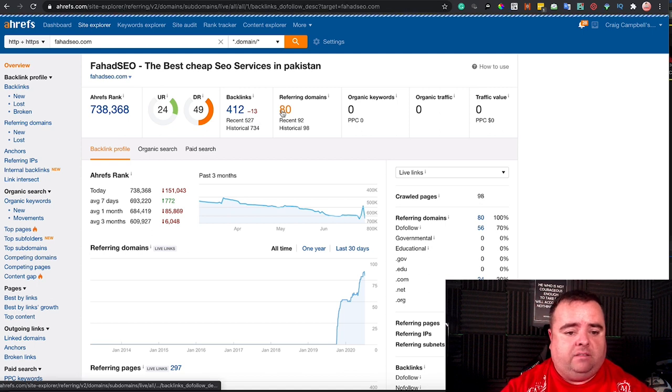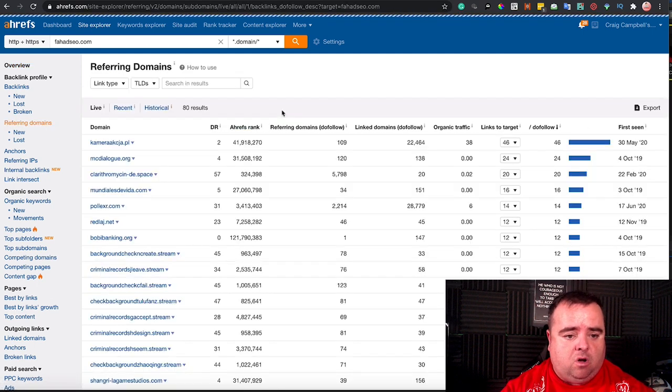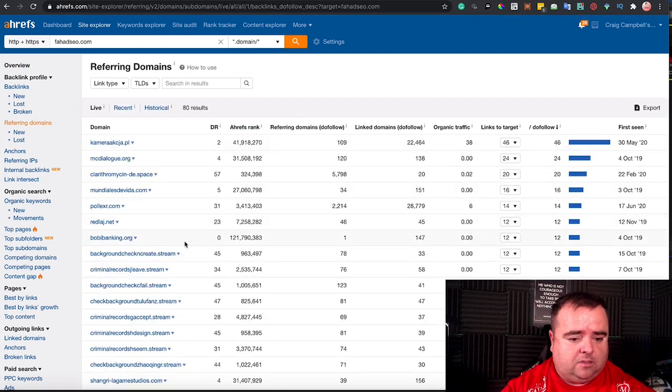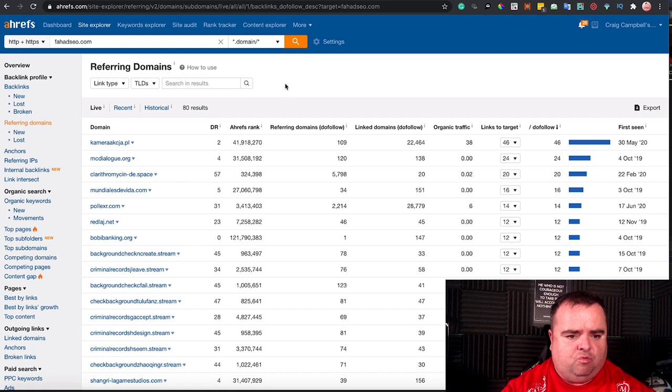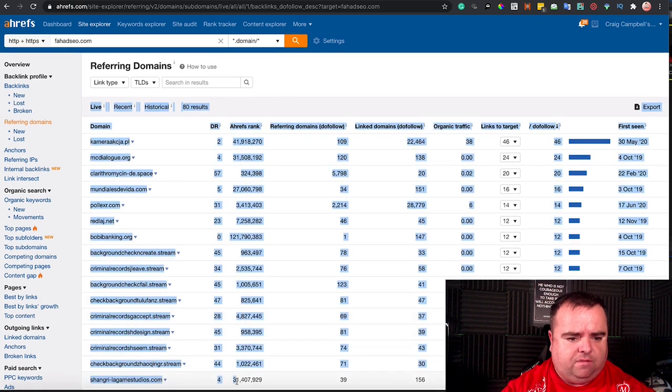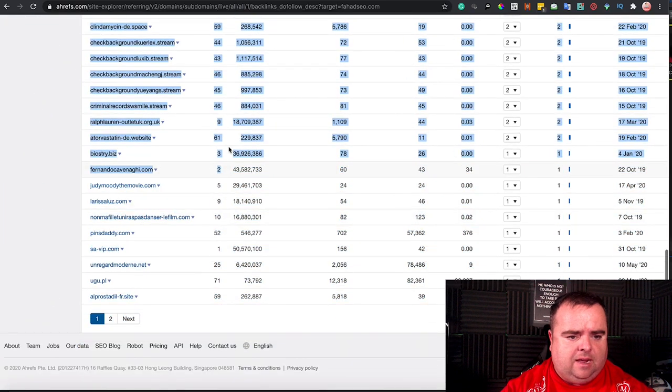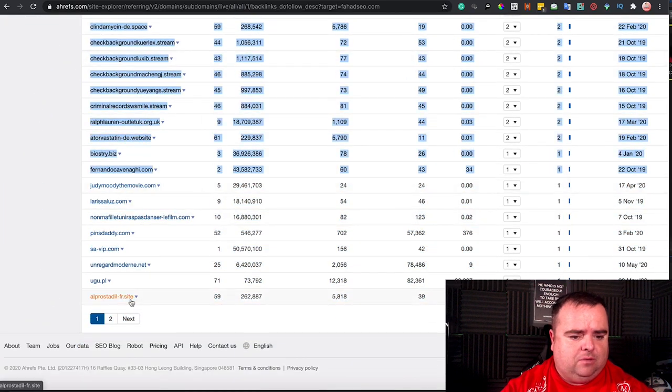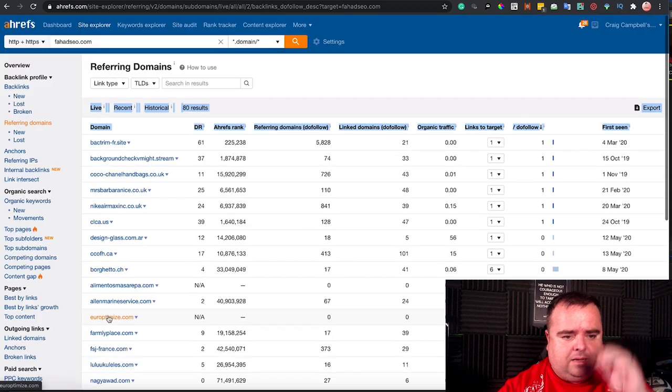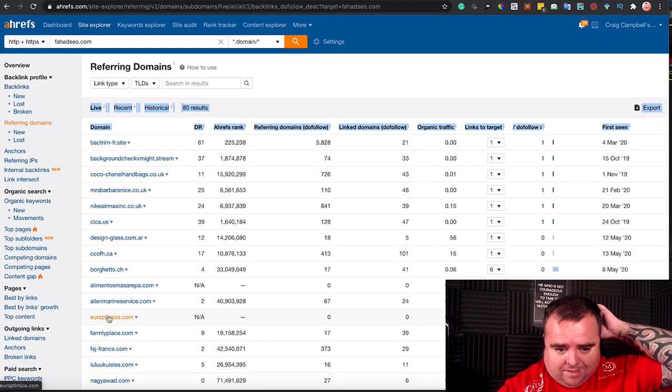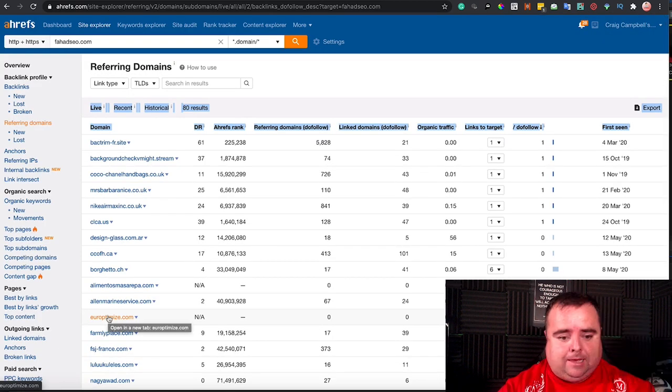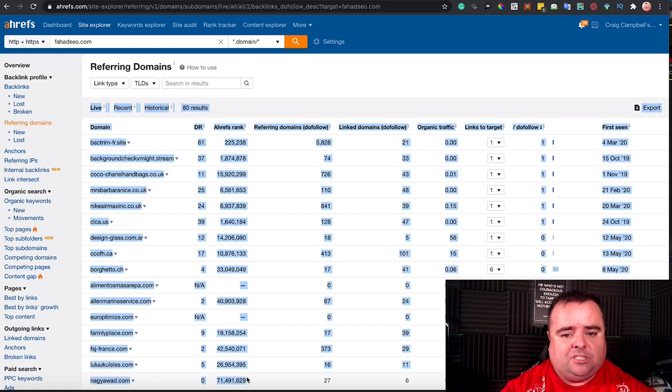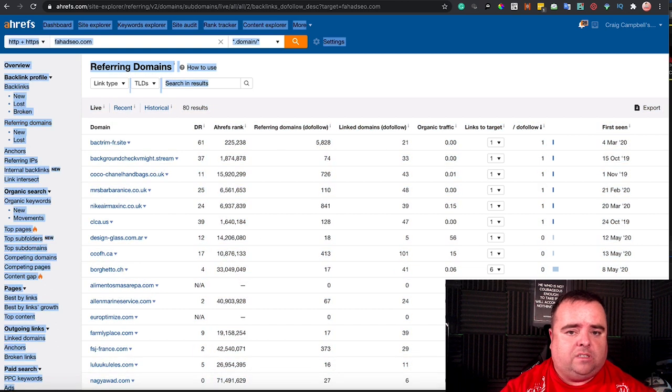What referring domains has this got? It's got a lot of criminal record stuff. I'm not sure the backlink profile is actually that great. So it's not that great, so I would probably discount this.